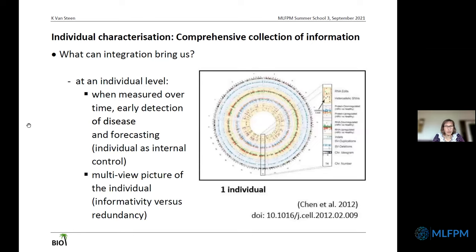Longitudinal data collection is particularly interesting when you want to optimize precision medicine and the sample size is one — only one individual. Here it can help to detect disease early or to forecast progression, as the individual serves as its own internal control. Early groundbreaking experiments include the efforts of Mike Snyder, where multiple measurements were taken over a period of 14 months, and using an integrated approach and real-time monitoring, he could actually observe the onset of his own type 2 diabetes and take actions accordingly.